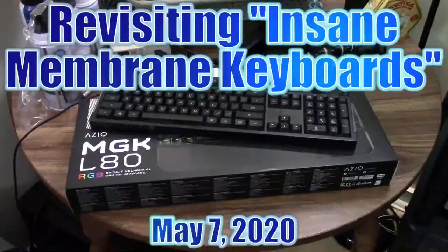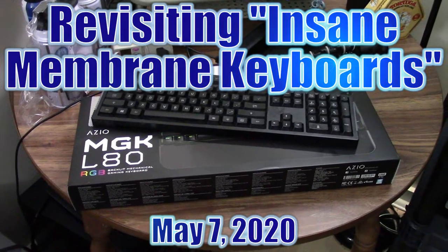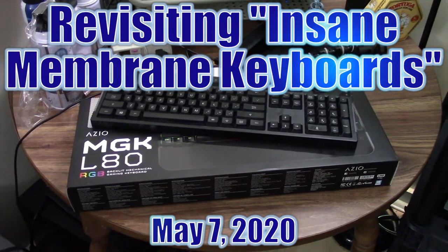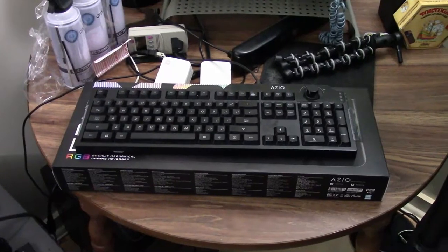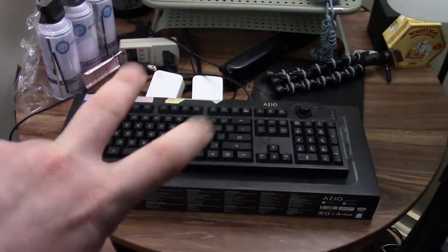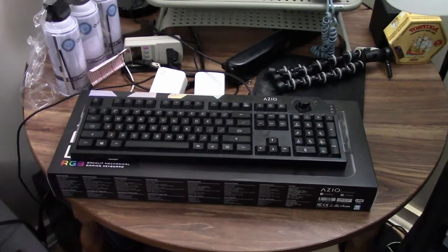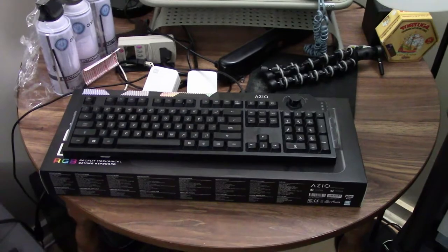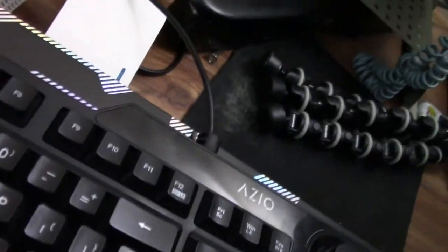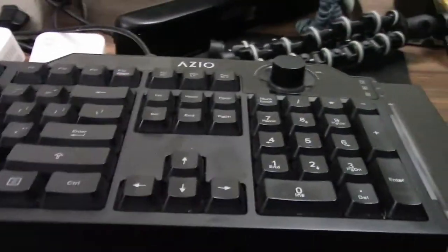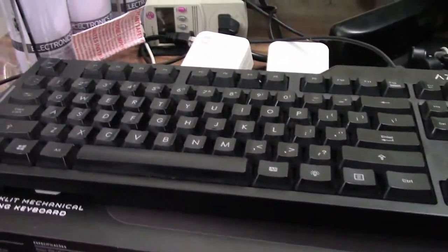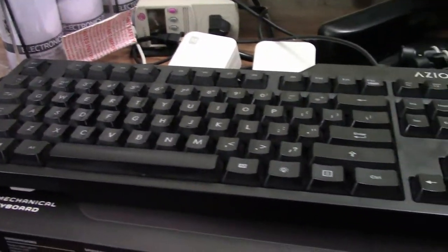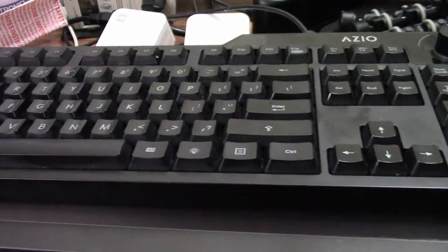We have some unfinished business when it comes to Insane Membrane Keyboards. The Wacky World of Multimedia J! For those who don't get my joke, Insane Membrane Keyboards is my nickname for membrane keyboards. It's a reference to an old 90s rap song by Cypress Hill, Insane in the Membrane. I adopted that as a joke about membrane keyboards because of all the elitism that exists out there.